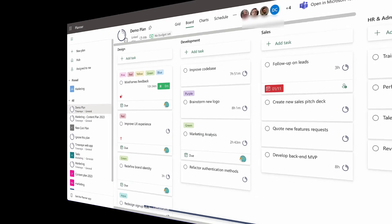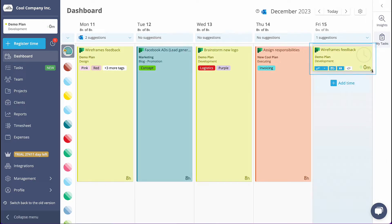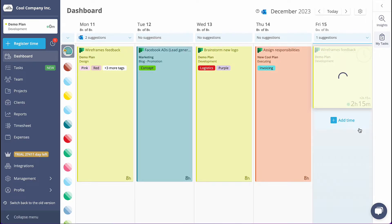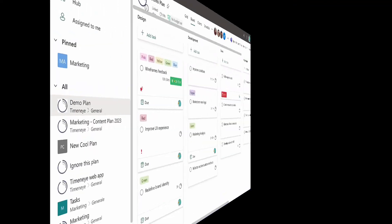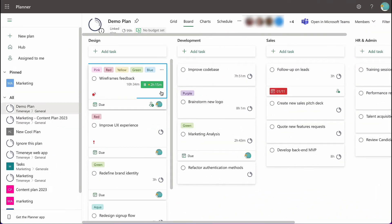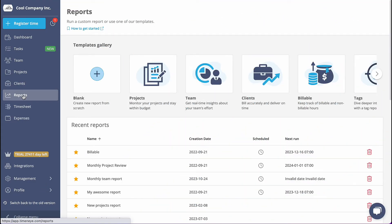Once you start the timer, the time will be immediately reflected on the Time&I dashboard. Any changes you make in Time&I will be instantly displayed in Microsoft Planner, ensuring seamless synchronization and up-to-date reports.